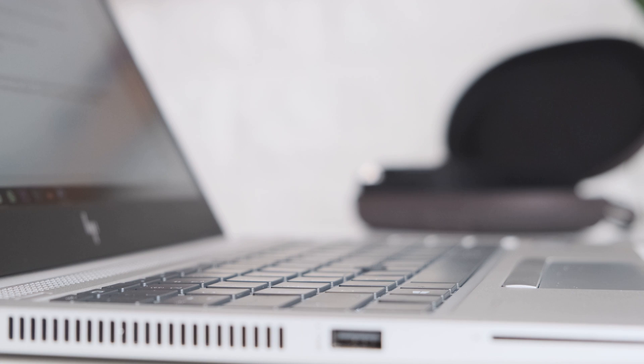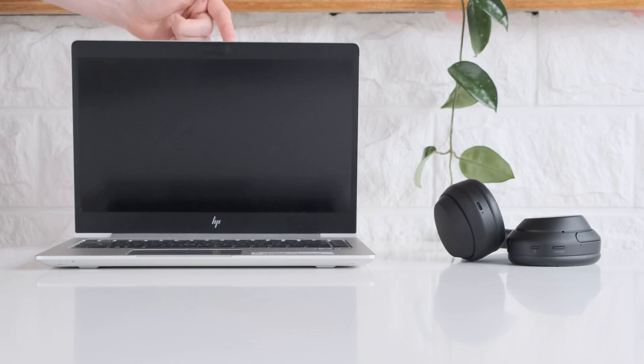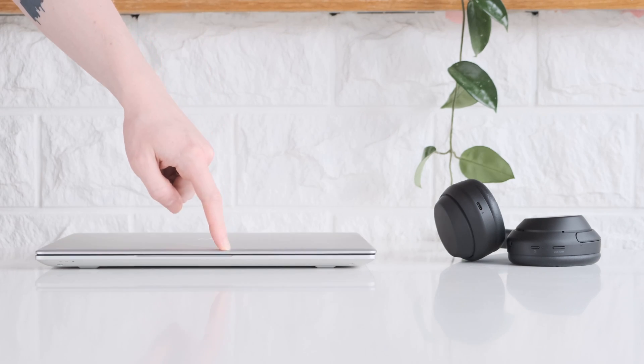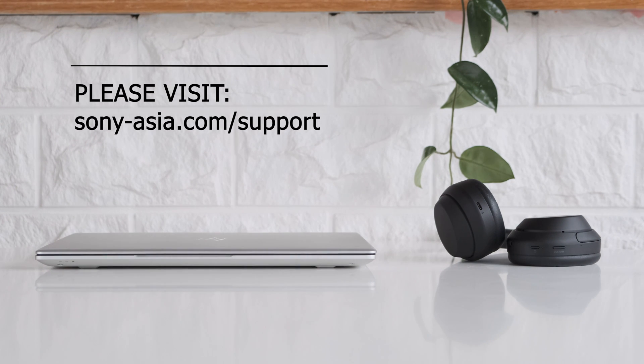For more information on connecting Sony Bluetooth devices, you can check the other videos in this series or follow the link in the description for more info. Thank you for watching.